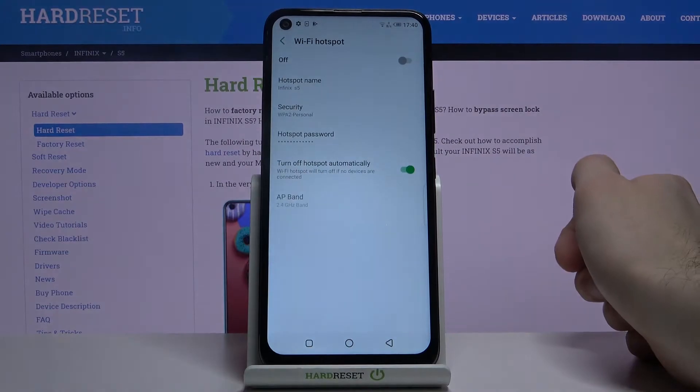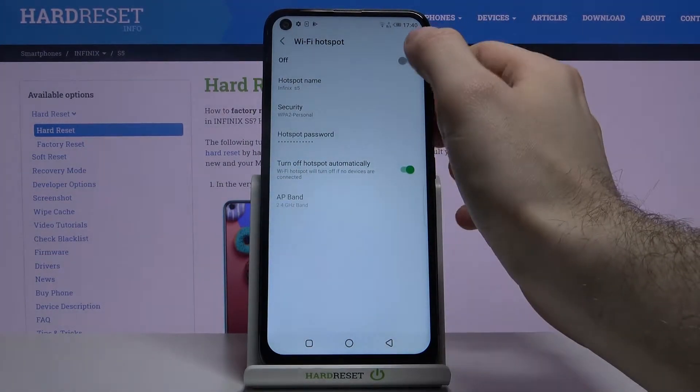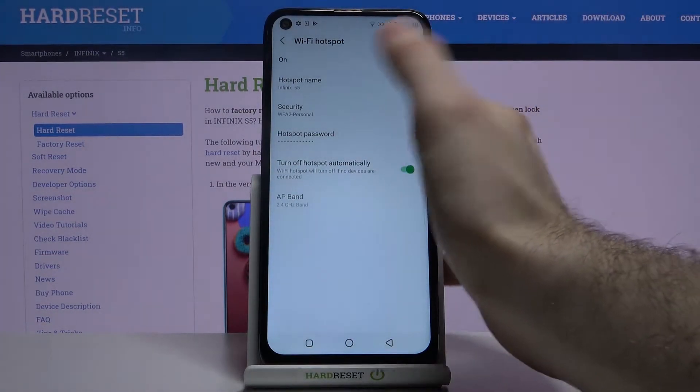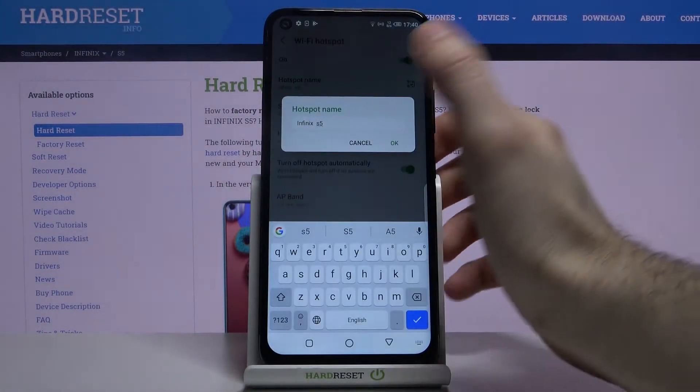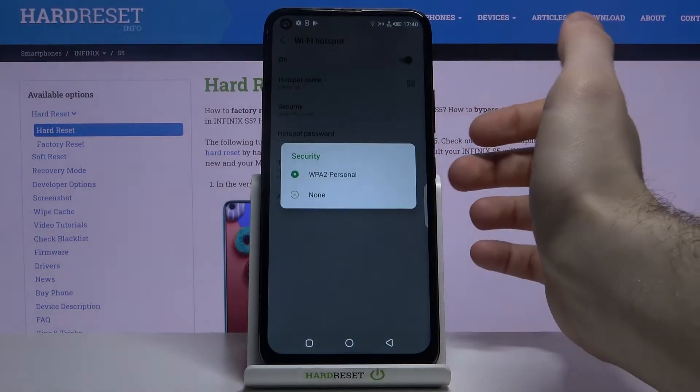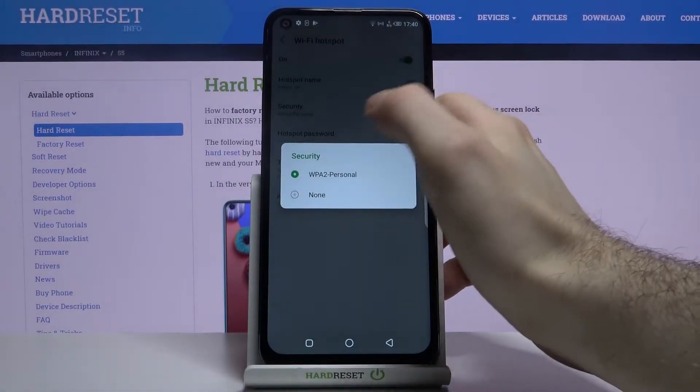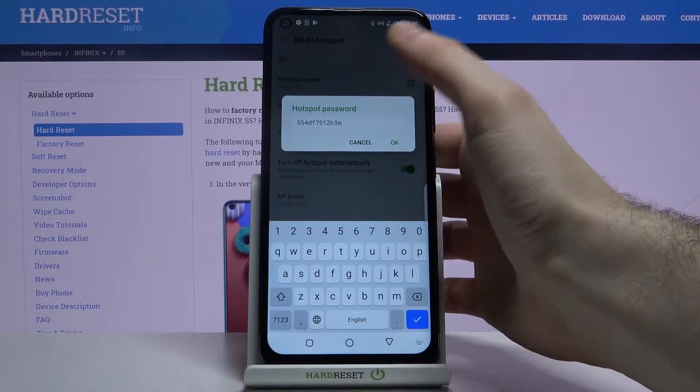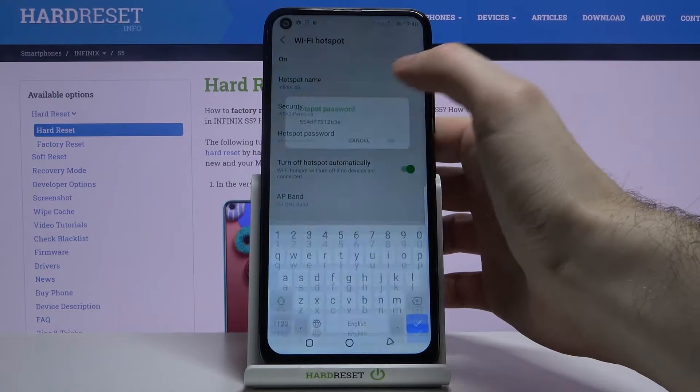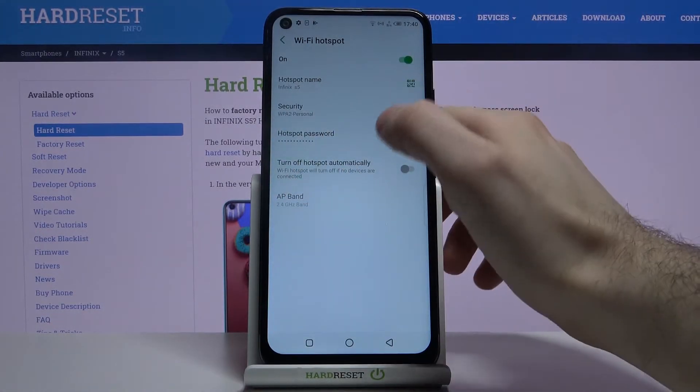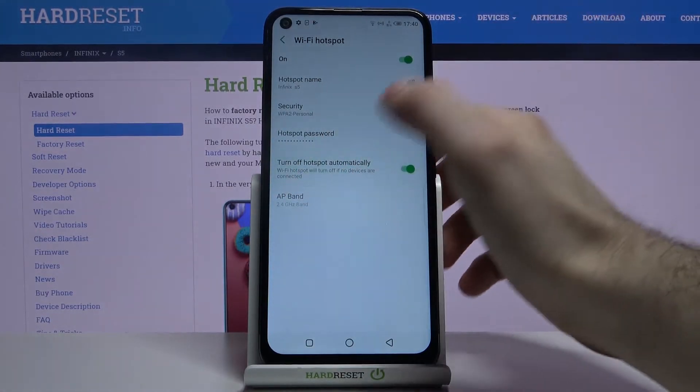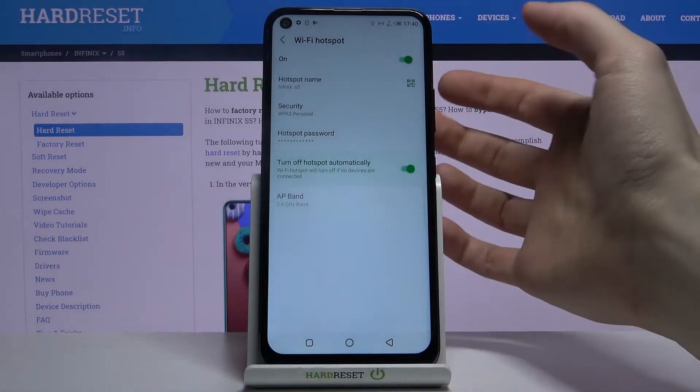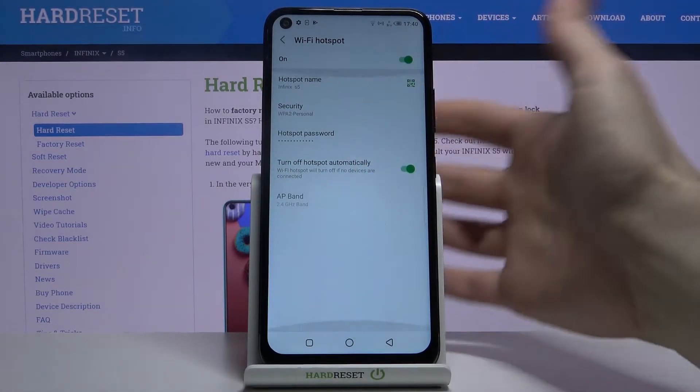Wi-Fi Hotspot. You can switch it here. You can also change its name here, you can change its security protocol, change its password. You can also set it to turn off automatically if no one is connected, and that's all.